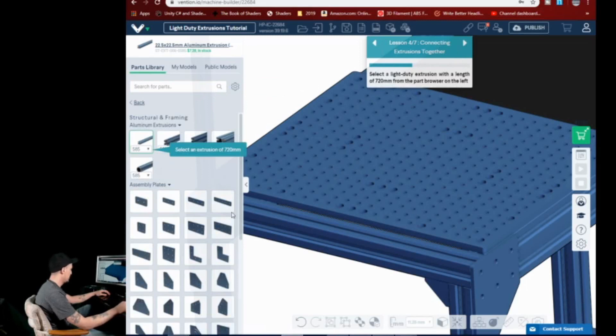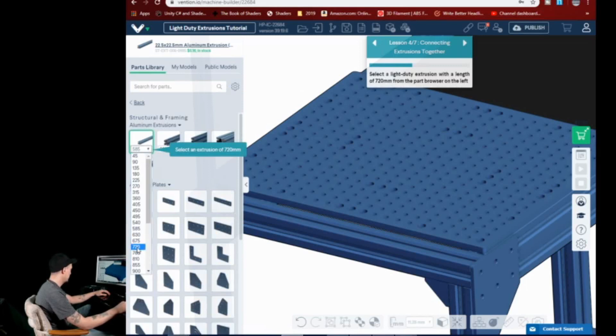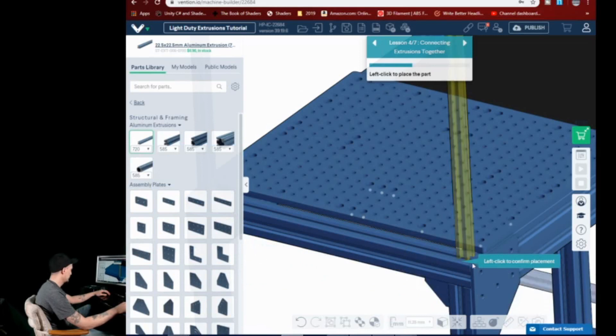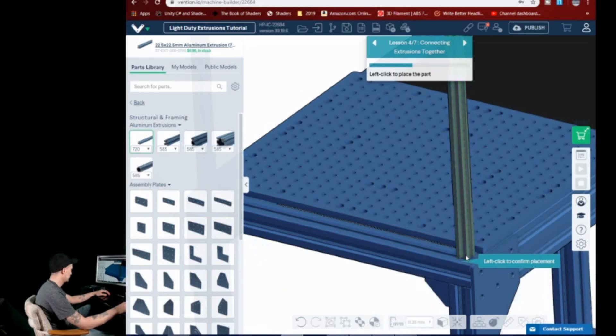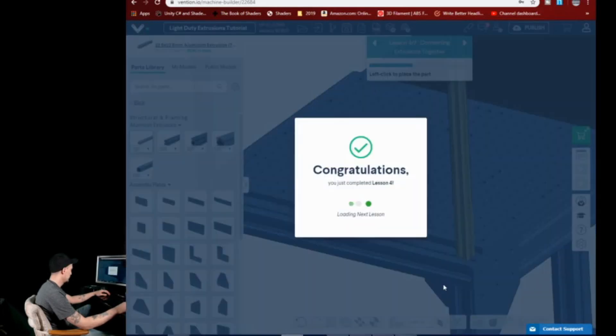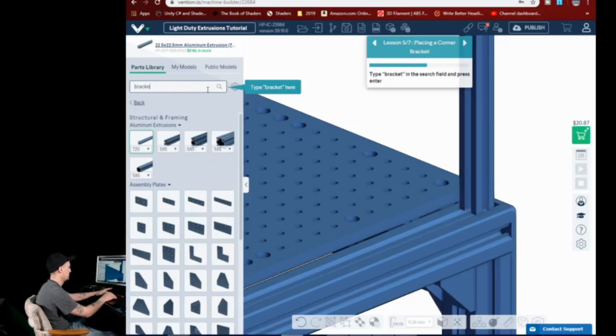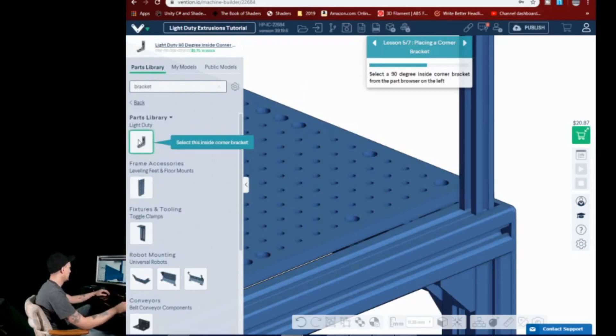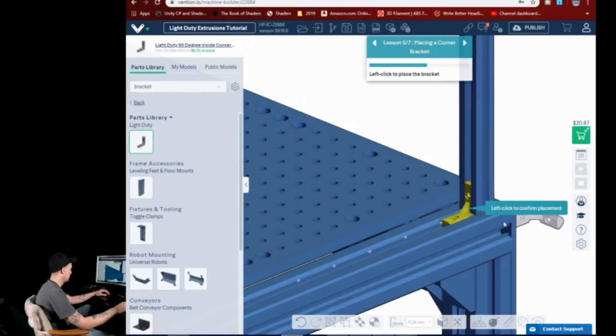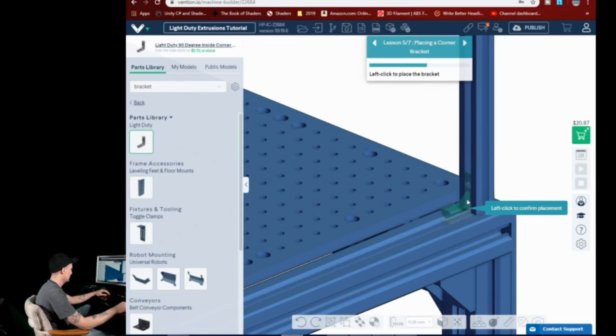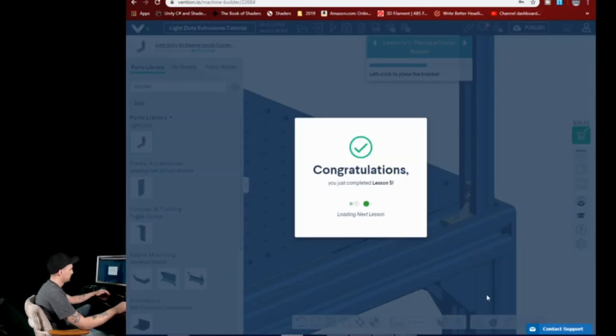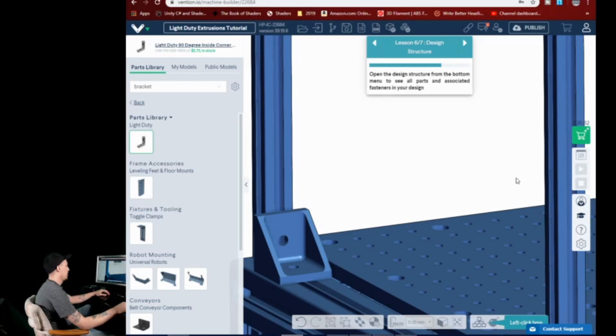So now it's telling us we need a light duty extrusion 720 millimeters. And as you can see, it's already got this model kind of all programmed in. It's just telling me what to do. But everything is pretty much just drag and drop. I hope it said misplaced. We want... Come on. Right there. Okay. Pretty straightforward.